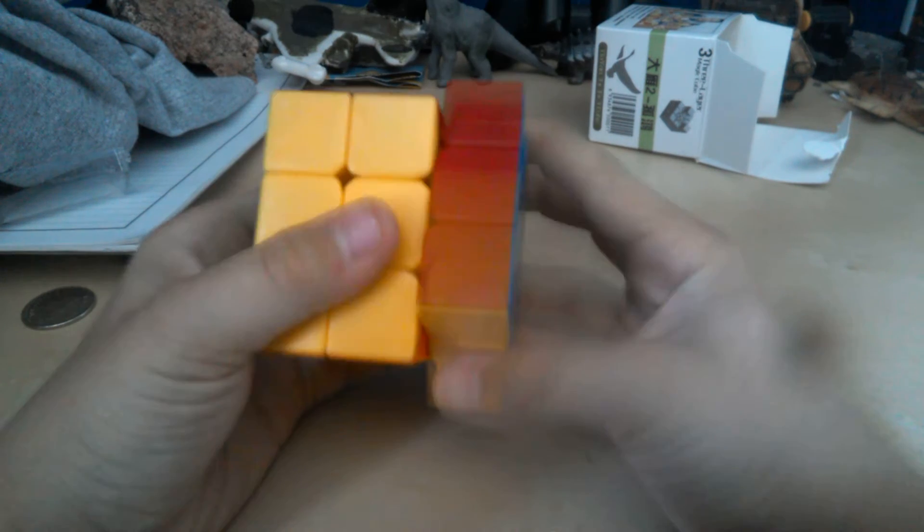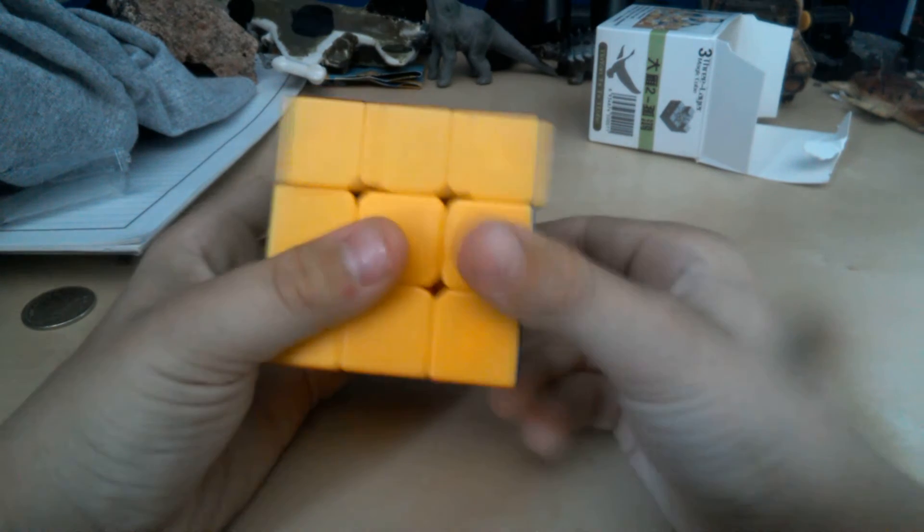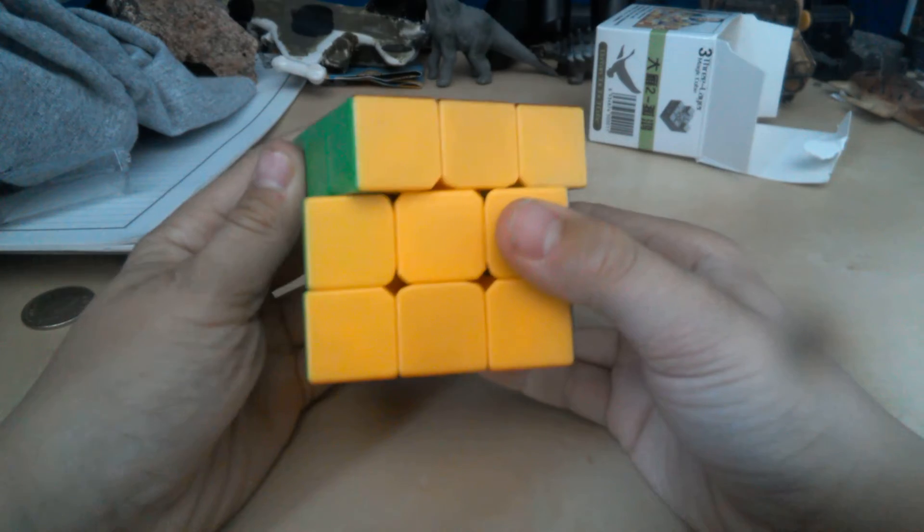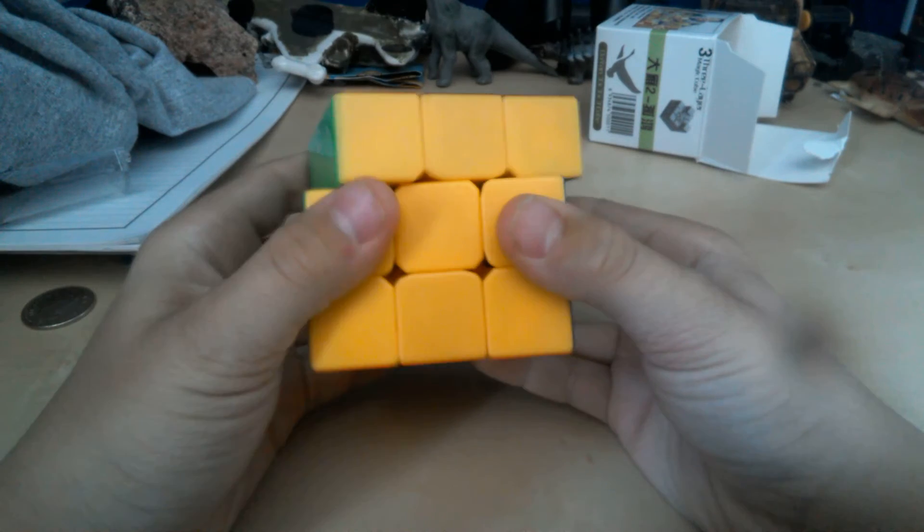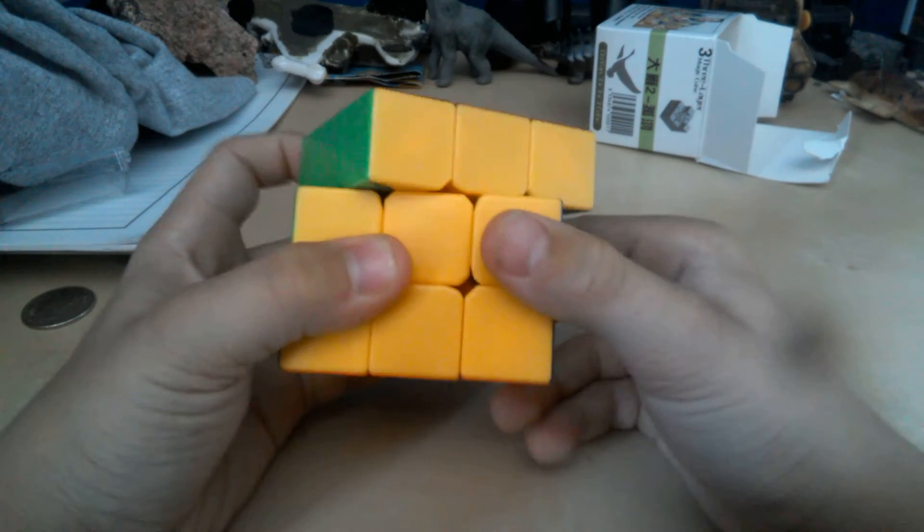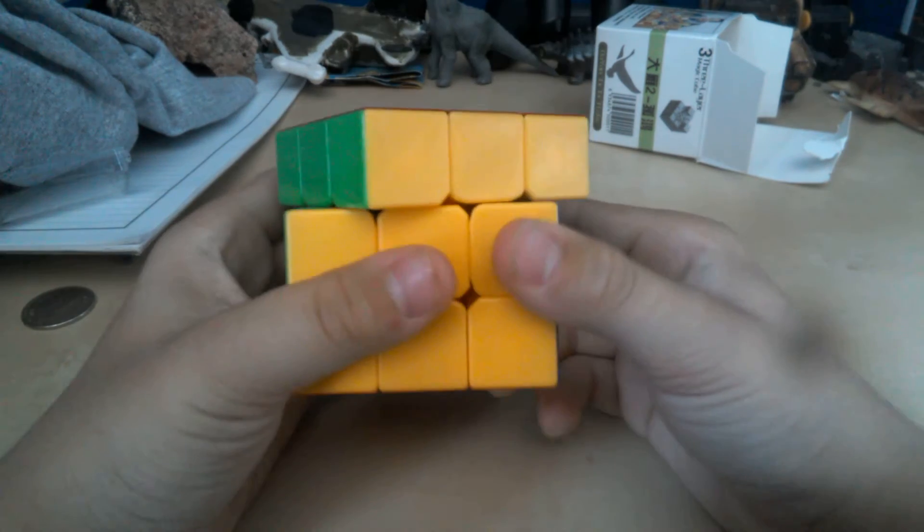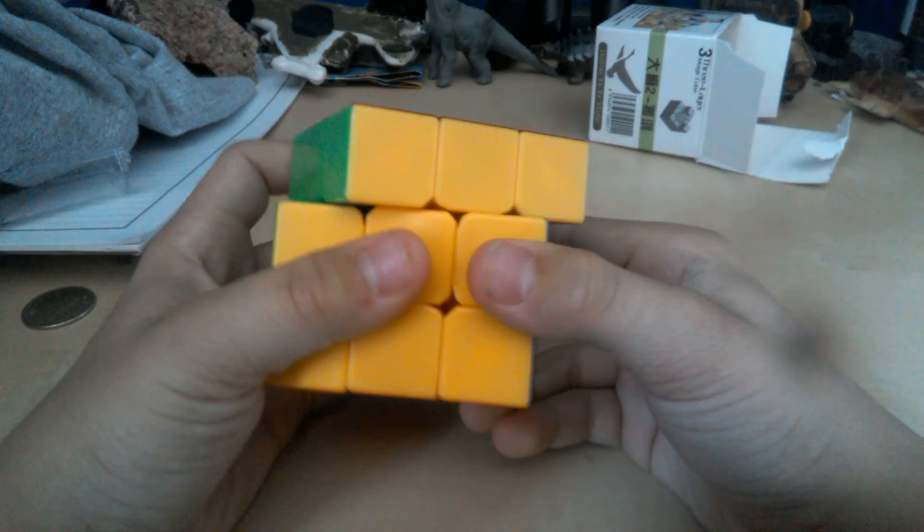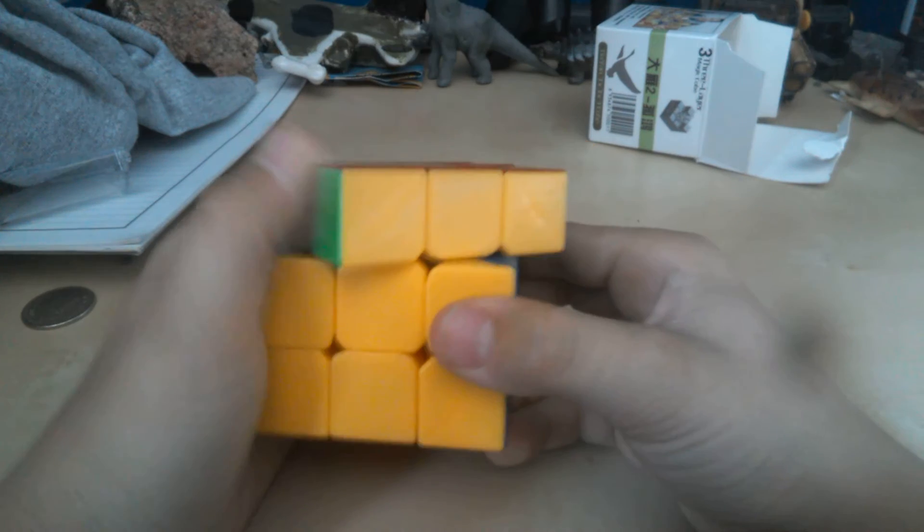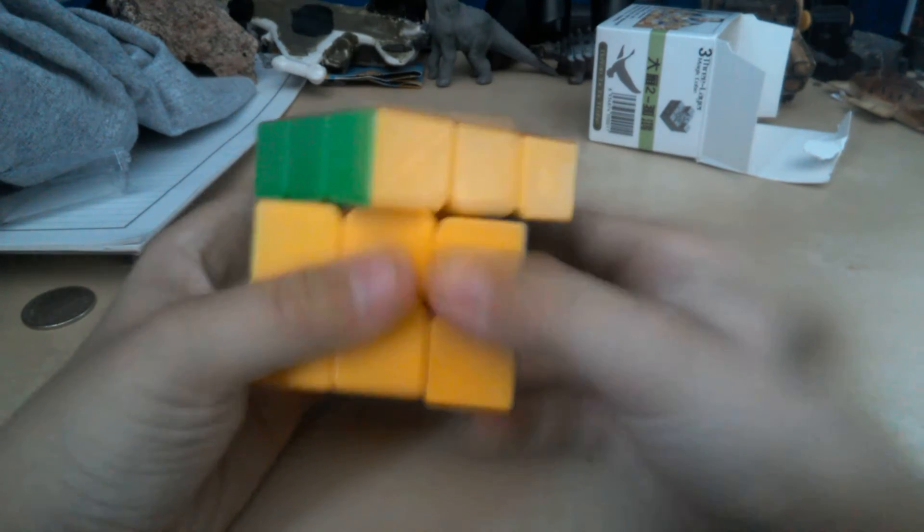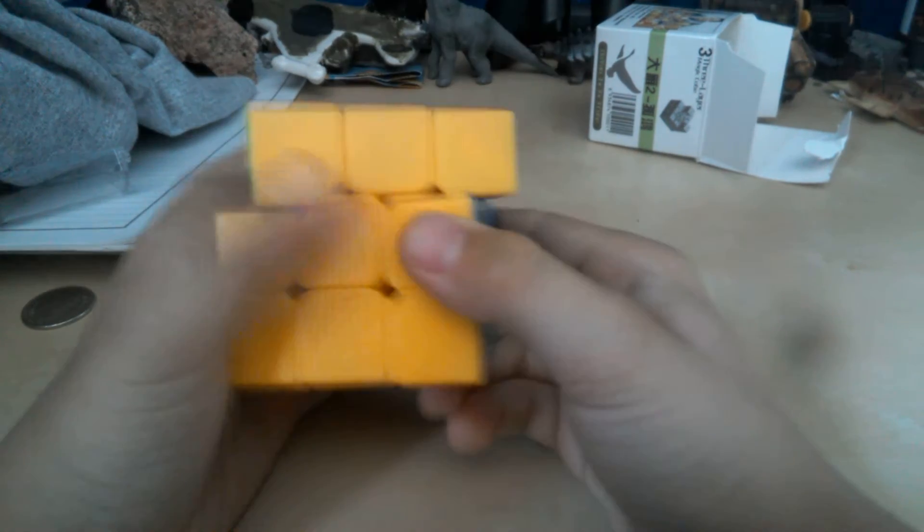If it kind of cuts like this, that's okay. If it cuts like this, that means it's good. So the Guhong is good at corner cutting.